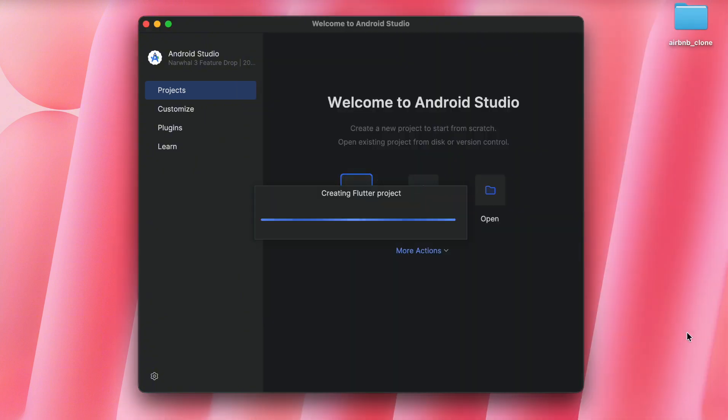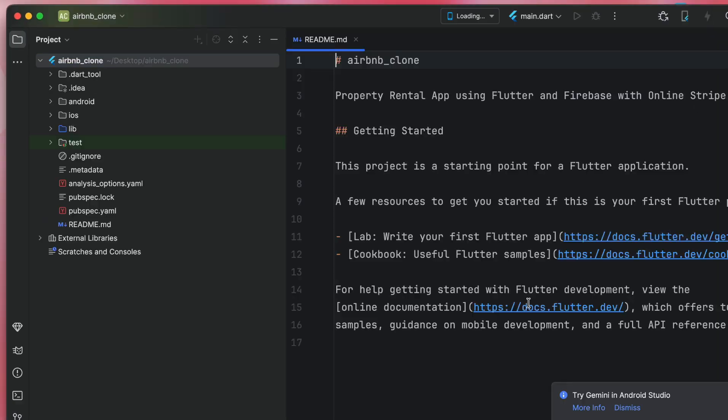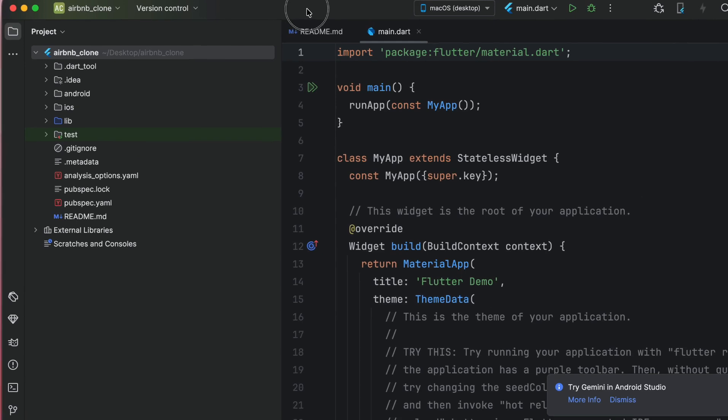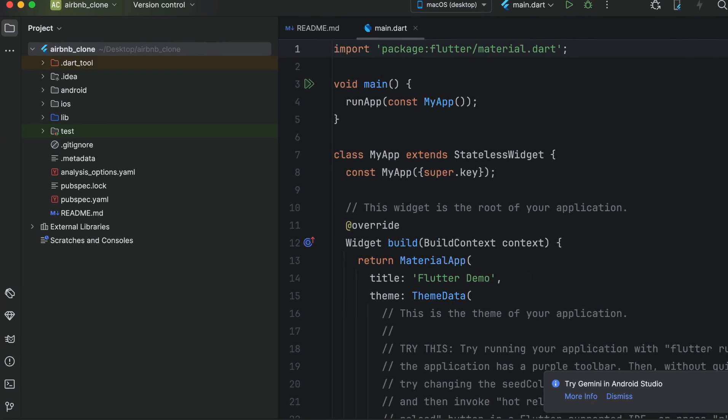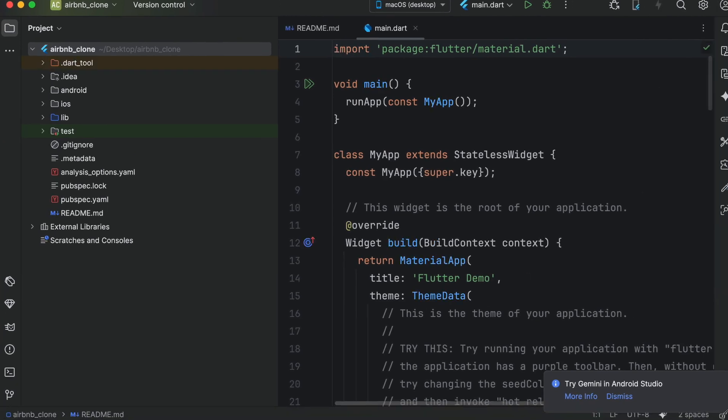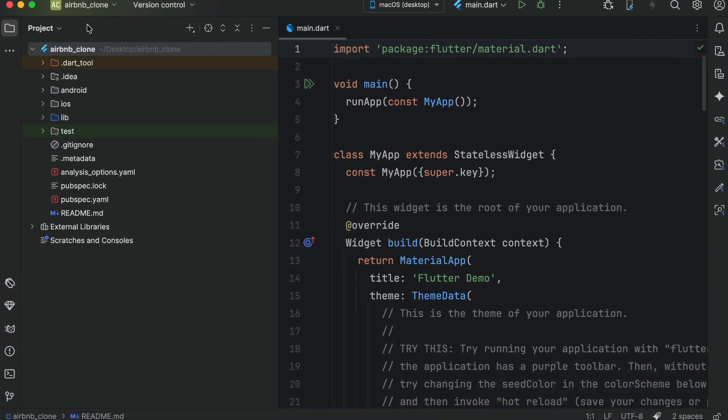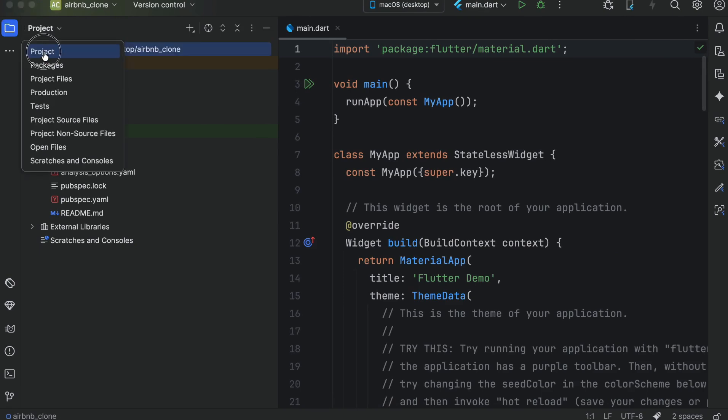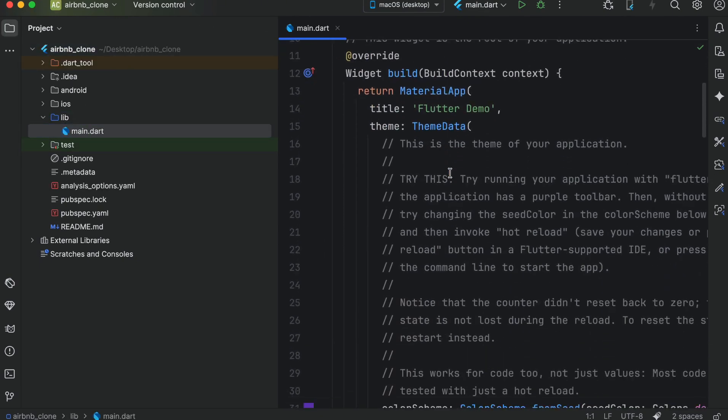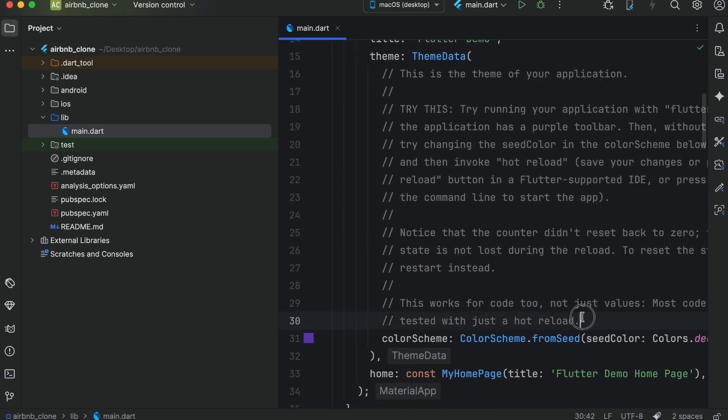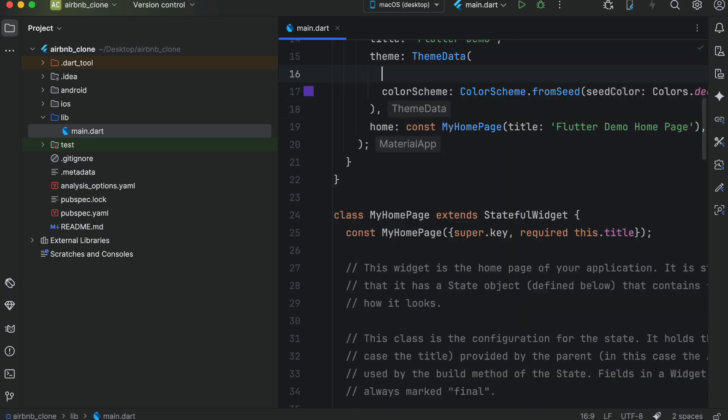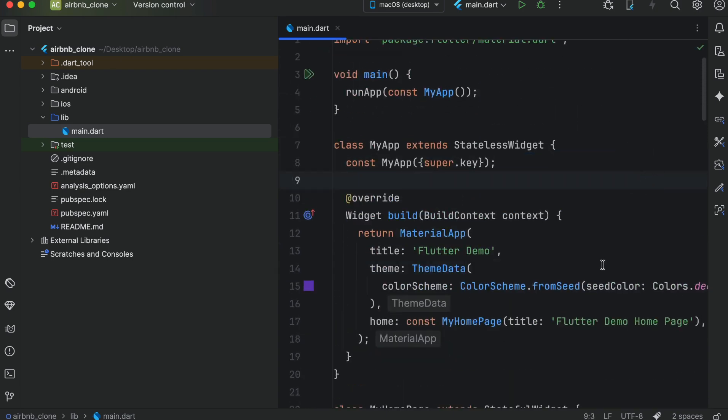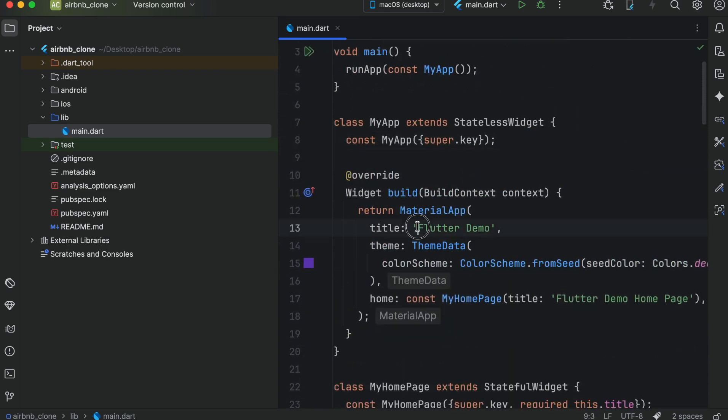Now make sure that from here you select project. Inside the lib we have main.dart. Remove the extra comments and then minimize the home page, my home page and my home page state.